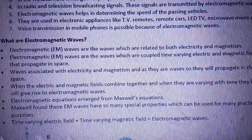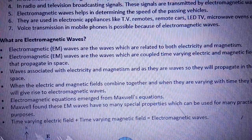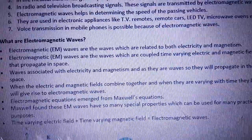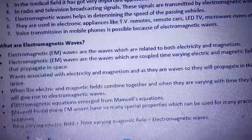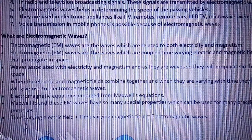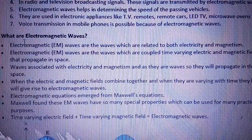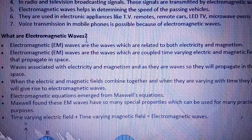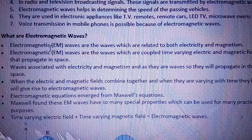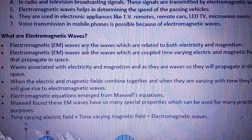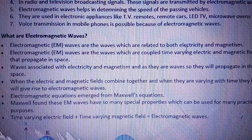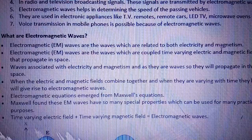Now we have to see the advantages of electromagnetic waves and discuss what electromagnetic waves actually are. Electromagnetic waves are the waves which are related to both electricity and magnetism.